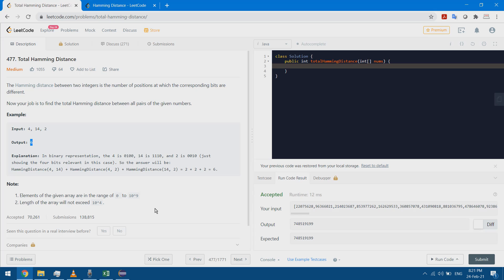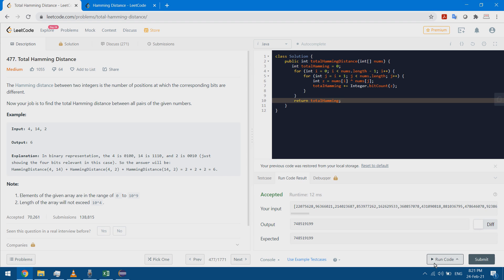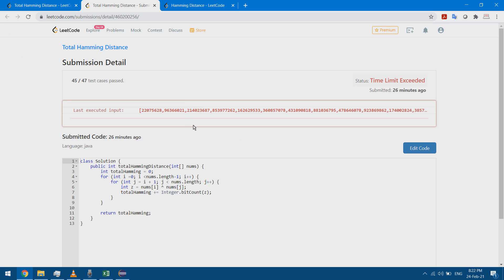I copy the solution into LeetCode, run it, and submit. When I submit I get an error — Time Limit Exceeded. The operation was too slow, so I need to think of another approach to reduce the computational complexity.